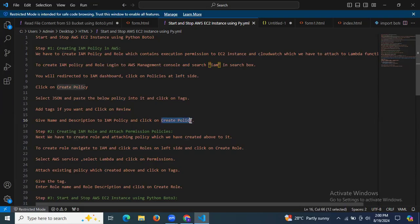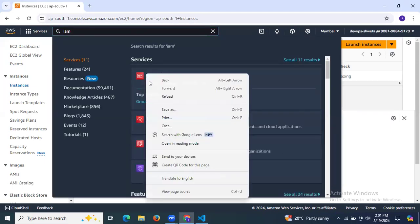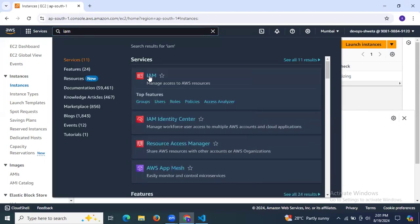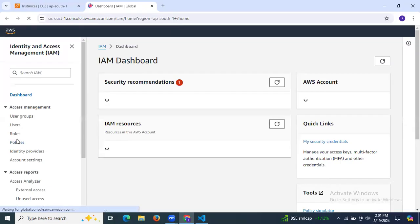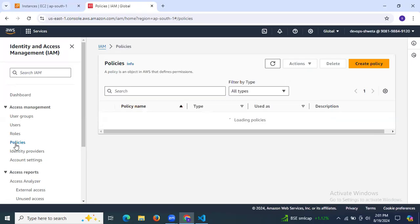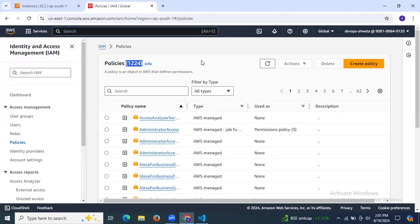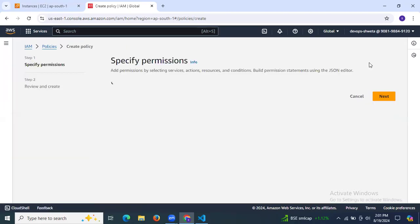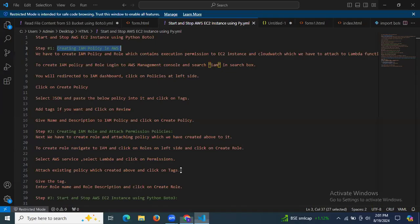So let's go to IAM. Here is my AWS account — I'm going to search for IAM and open a new tab. On the left side, as you can see, there is Policies. Click on Policies. As you can see, these are my existing policies. Now click on Create Policy.